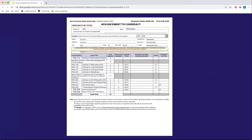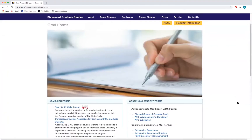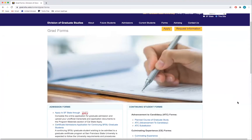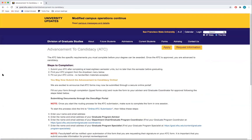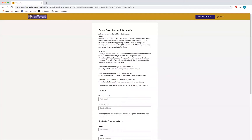Advancement to Candidacy ATC forms are binding contracts between you, the department, and the university. You will need to obtain signatures to process your Advancement to Candidacy ATC form. Remember to have information of your advisor and coordinator on hand, as this needs to be completed in one session. Faculty and staff will be notified upon submission that you are requesting their signature. It is important that you submit accurate information for prompt review and approval.